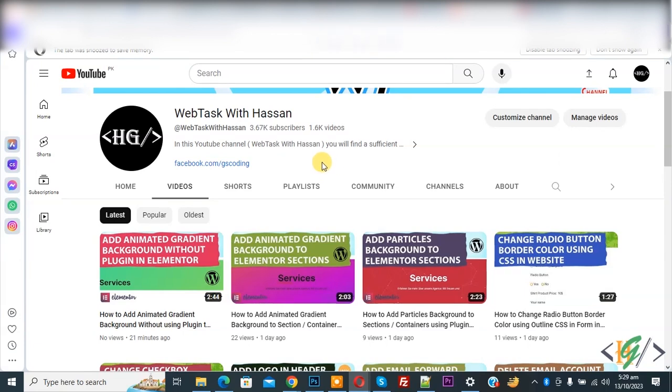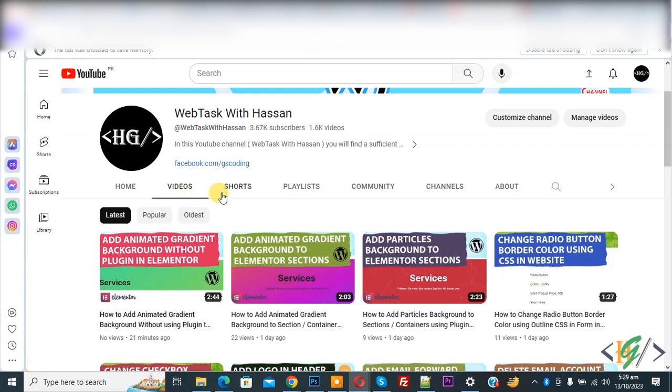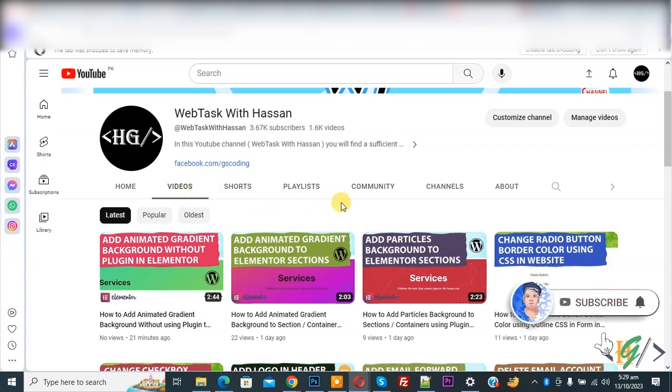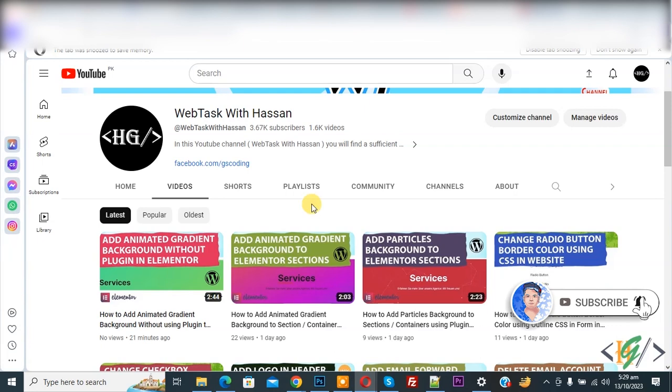Bismillahirrahmanirrahim, Asalaamu Alaikum, my name is Hassan and today we are going to fix uploaded video not showing in video section in YouTube. Before starting work, it is my request please subscribe to my channel. Thank you. Now back to our work.